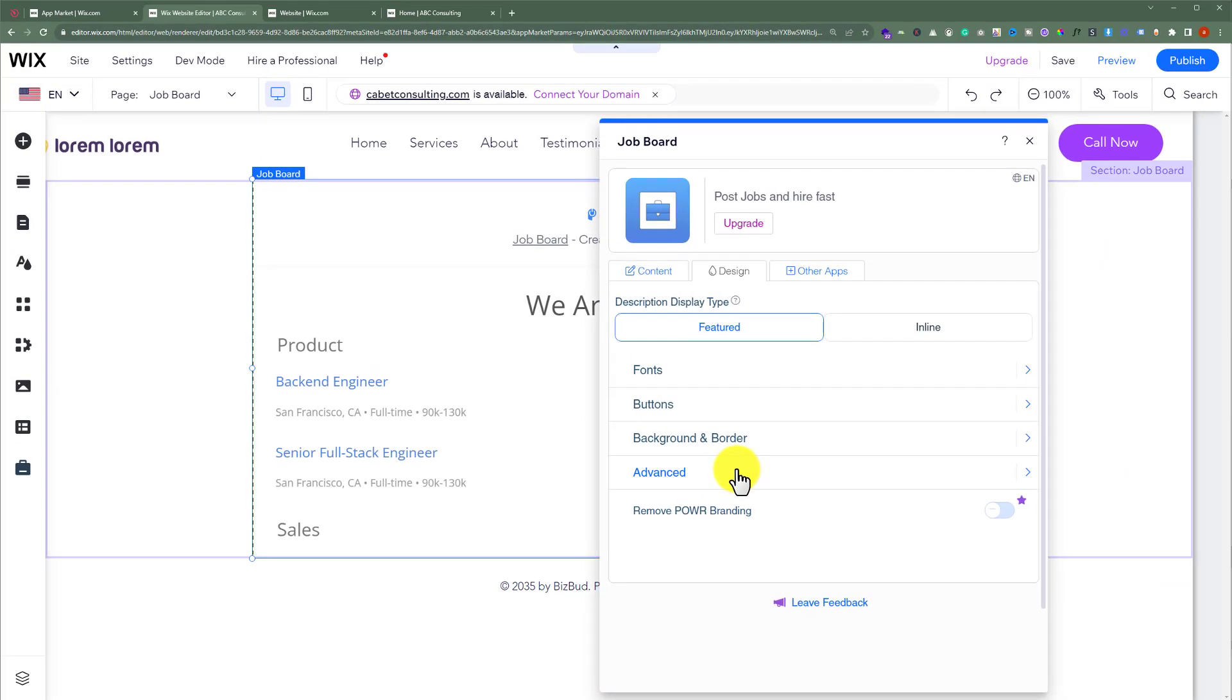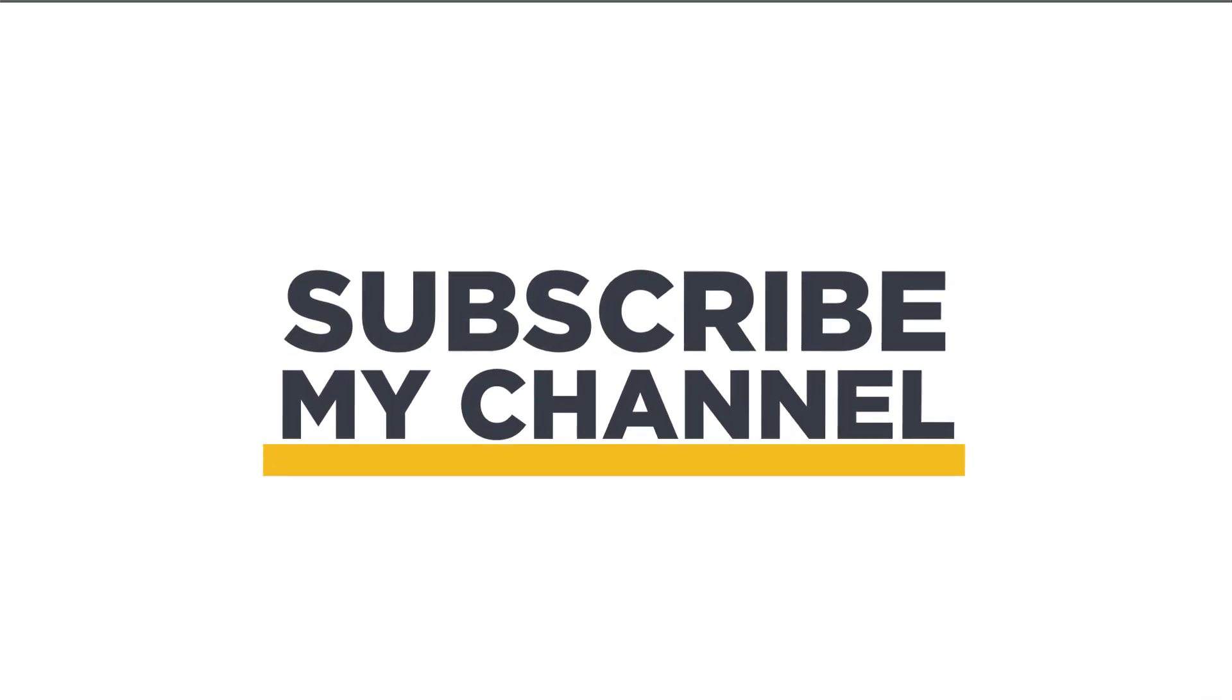So this is how you can add a job board to your Wix website. Thanks for watching. Please like and subscribe.